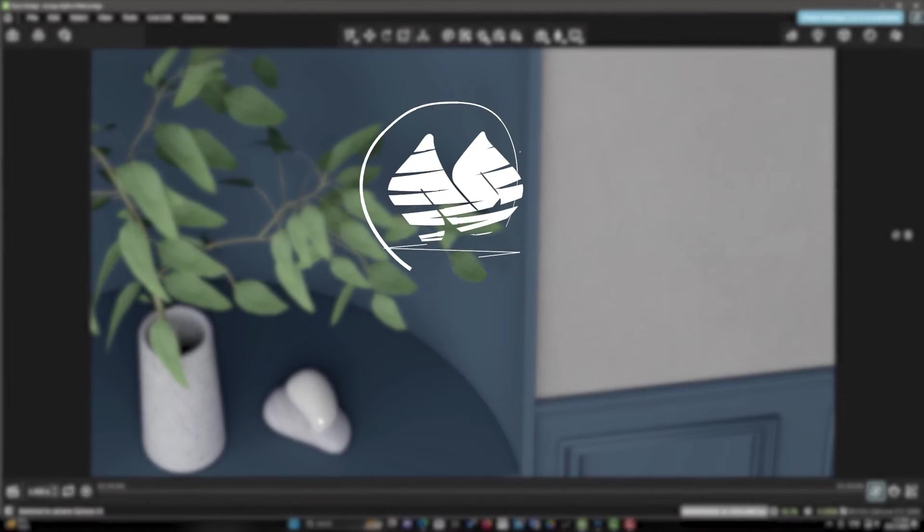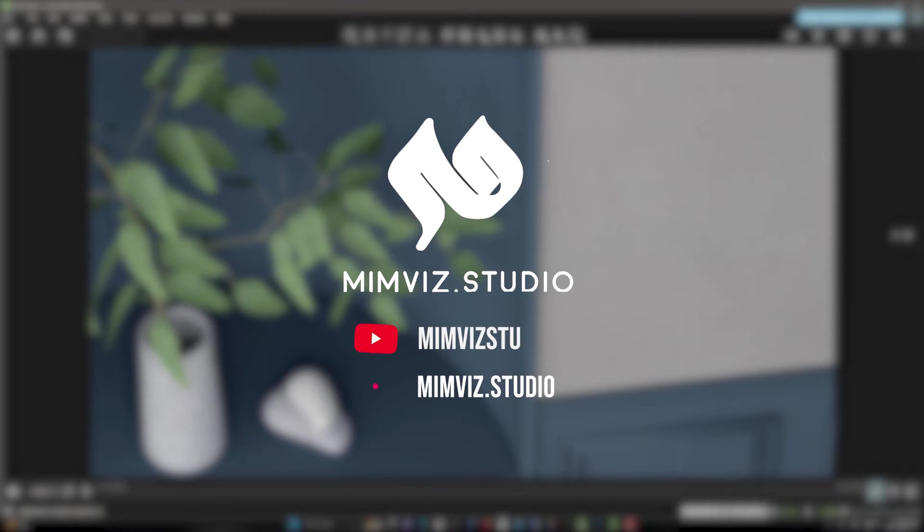Hello, welcome to MimViz. Let's start with a few questions.